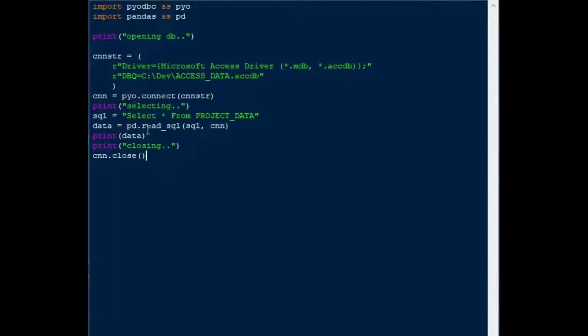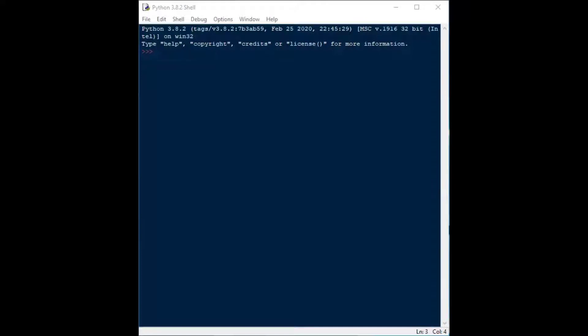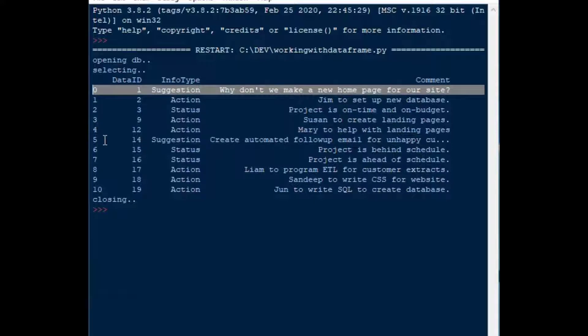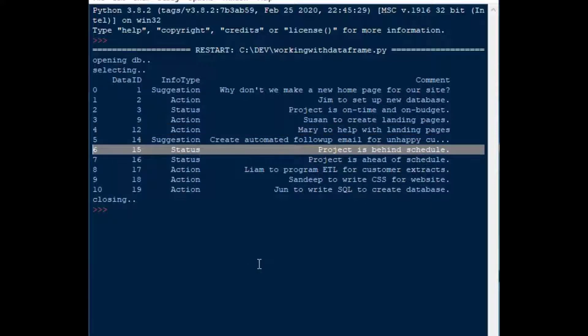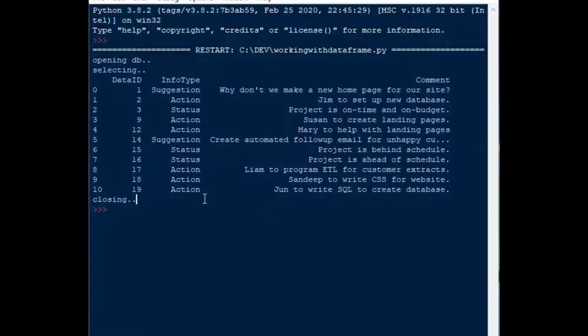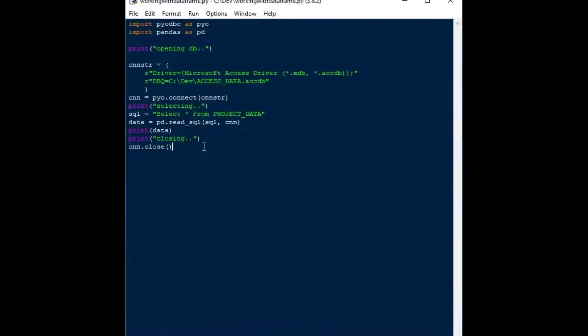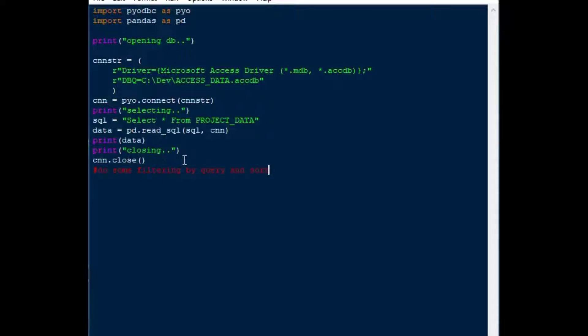And so what we're going to do today is we're going to continue on to do some querying and sorting. And so just to show what we saw last week, we ran our query against the Access database and we simply output the rows from our table in our data frame using the print command. And so you can see this is some project data and it is either of a type status, suggestion, or action. And so what we're going to do next is we're going to use the query and sort methods to filter our data. We're not going to use the filter method. That method is more toward using filters on the row headers. We want to use the query method and the sort method.